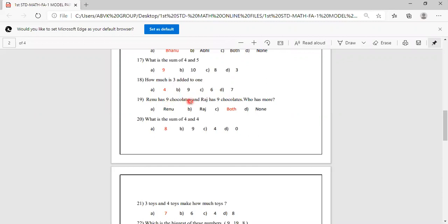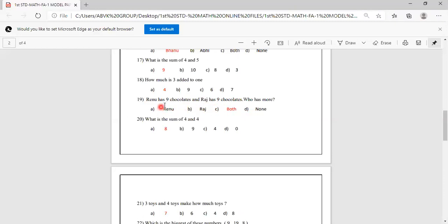Renu has 9 chocolates and Raj has 9 chocolates. Who has more? Both are having equal, 9 and 9. So both is the correct answer. Options are Renu, Raj, both, none. Both are having equal chocolates, so you have to mark both.